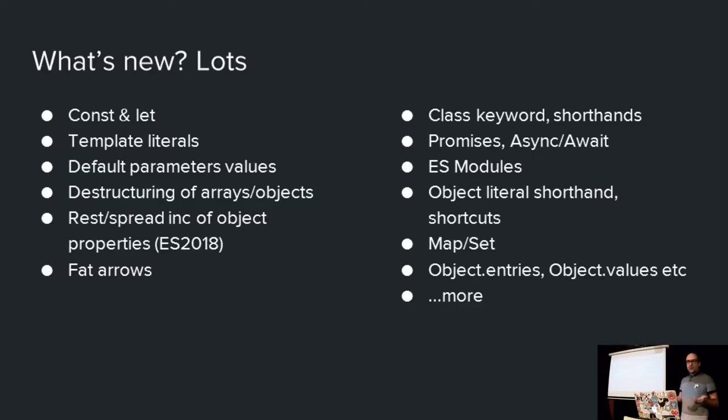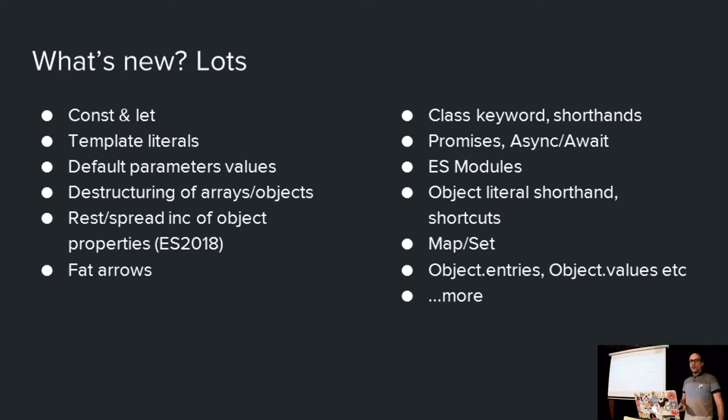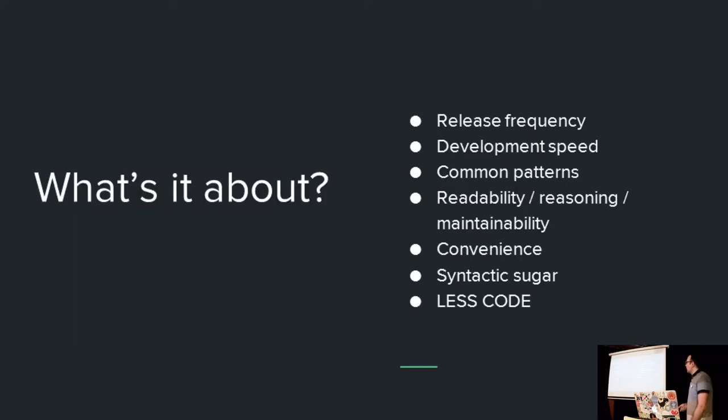Right, so what is new? Lots. I can't cover it all. Ten minutes is just nowhere near enough, so I'm just going to skip this and go straight on. What's it all about, though? Basically, it's about developers. It's about you lot.